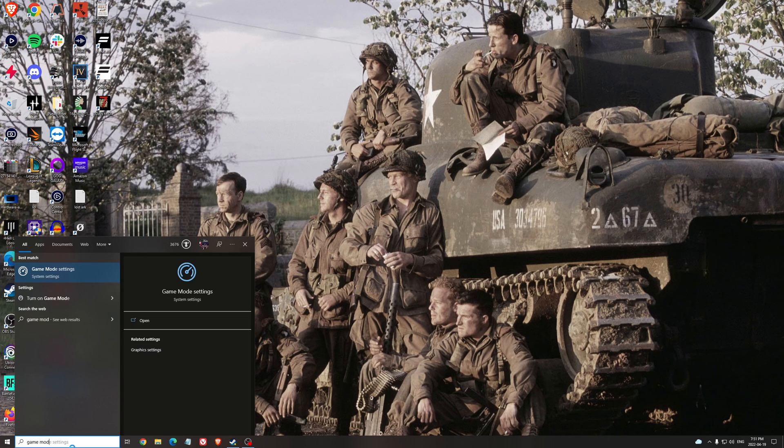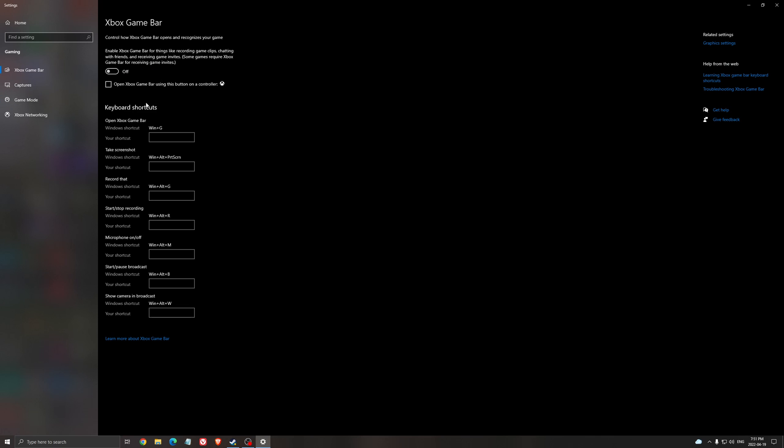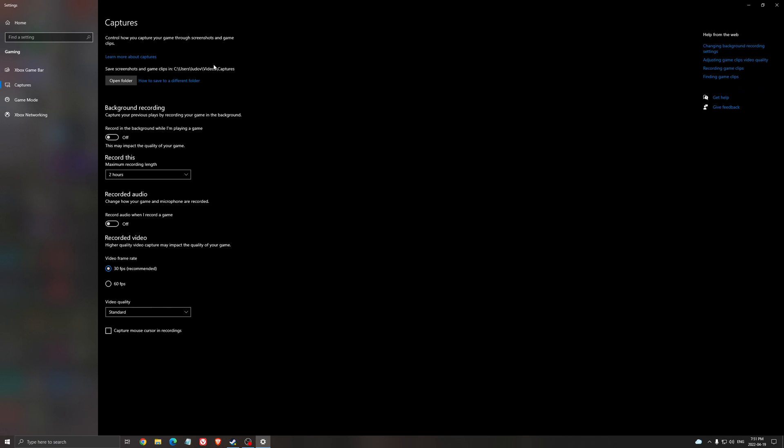So the first thing that I recommend is the game mode. Make sure that game mode is at on. For the past 8 months, game mode on Windows 10 or 11 is really good, so I recommend using it. Xbox Game Bar, I still recommend not using it. Causing stuttering, crashes and stuff like that. And for the capture, I recommend to put off background recording and recorded audio.